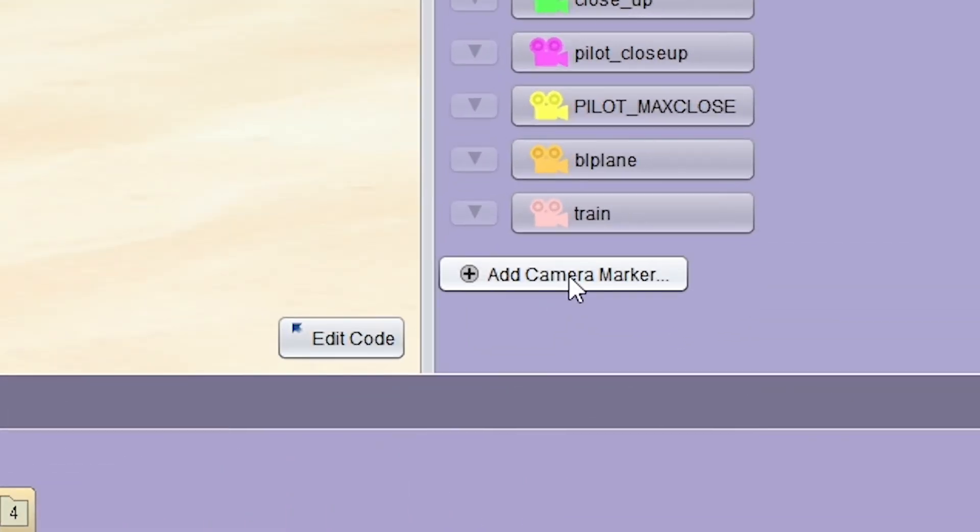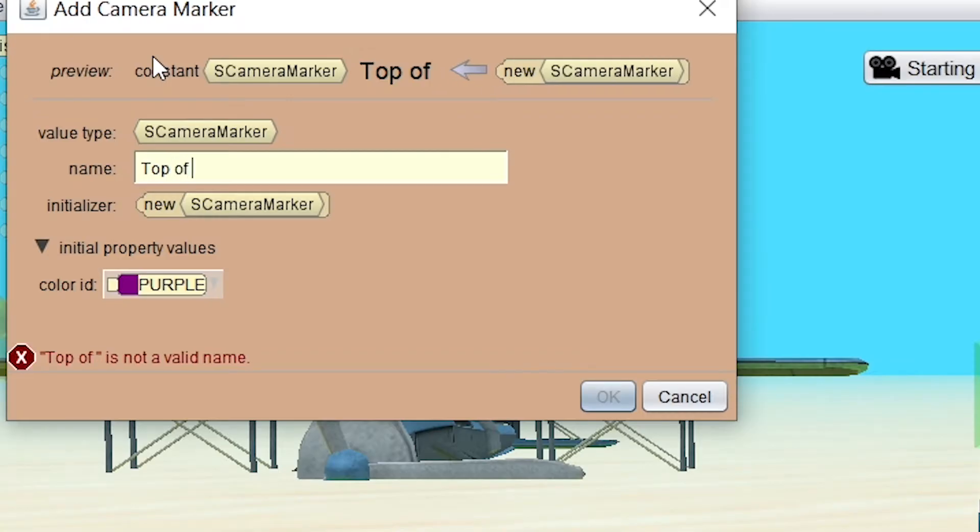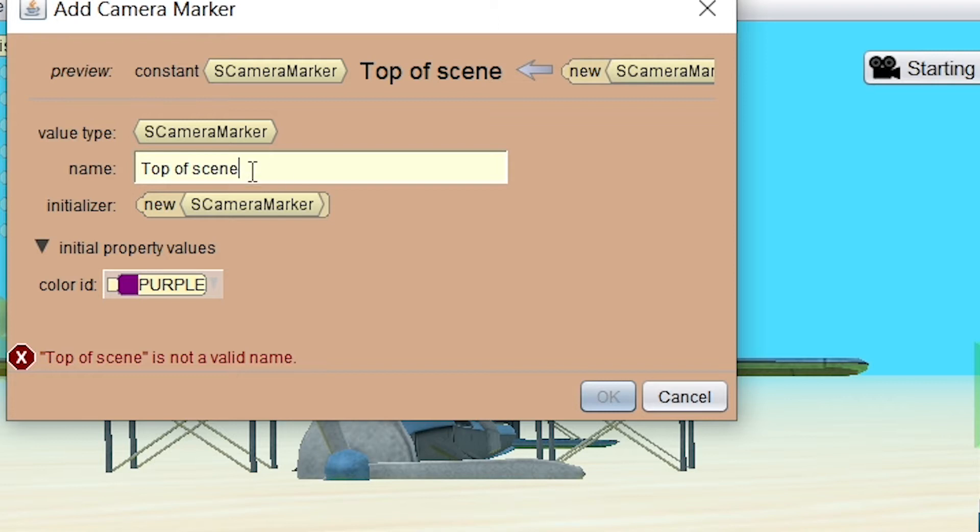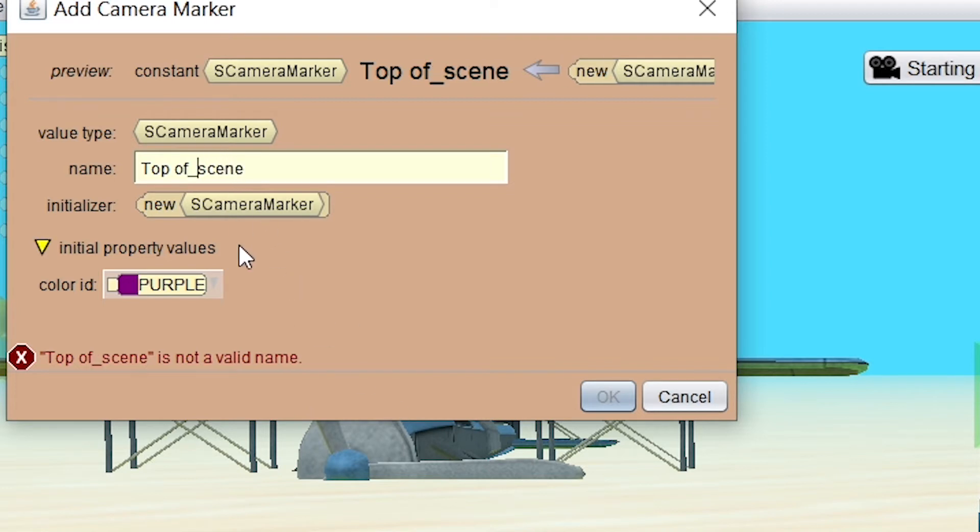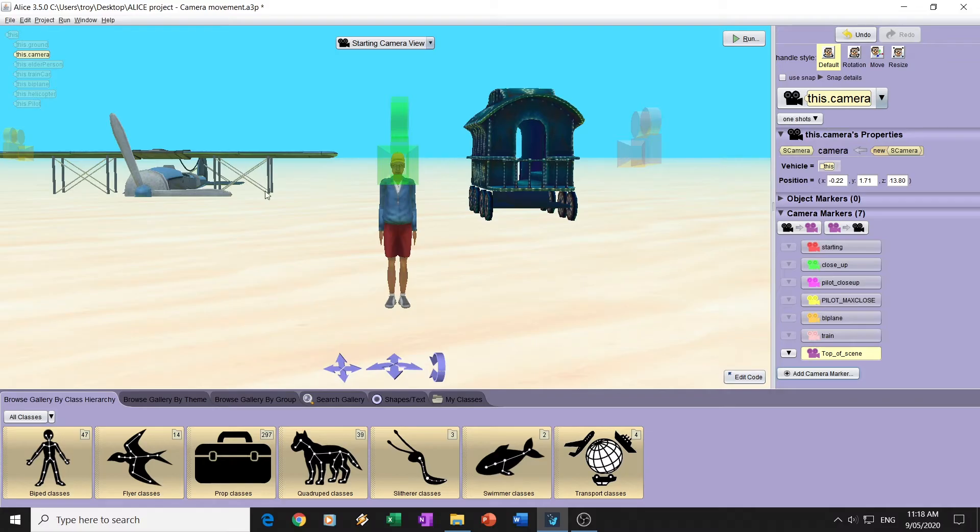Now I can call this camera marker whatever I want. Let me call it, um, top of scene. You're going to see what happens. Uh, now, if you notice actually, this is a good thing. It states here, I can't name that. Why? Because you can't have spaces in code. You have to use the underscore character. Spaces aren't included. So now that I've got that, I'm going to click OK. It becomes purple.